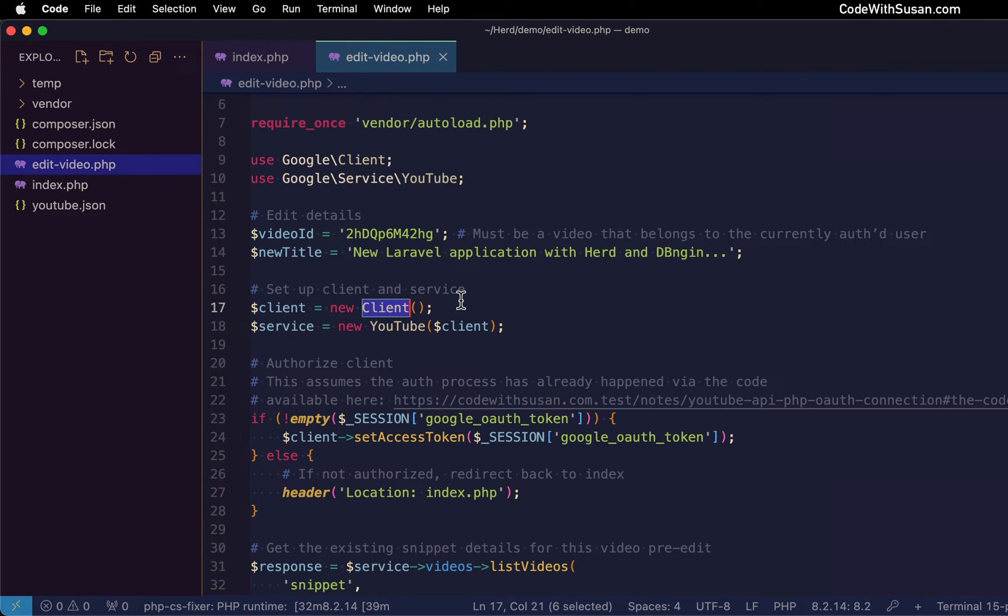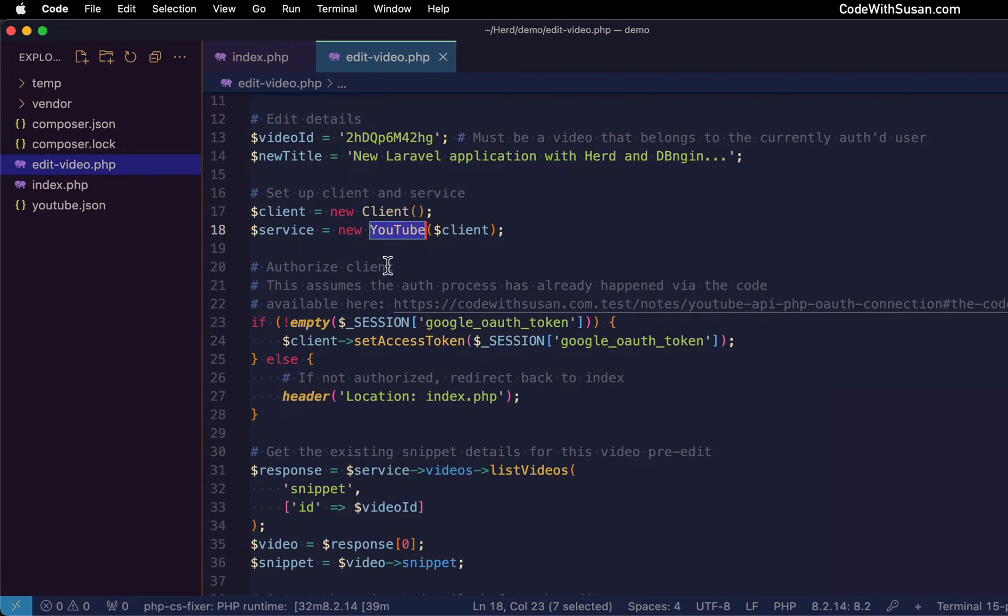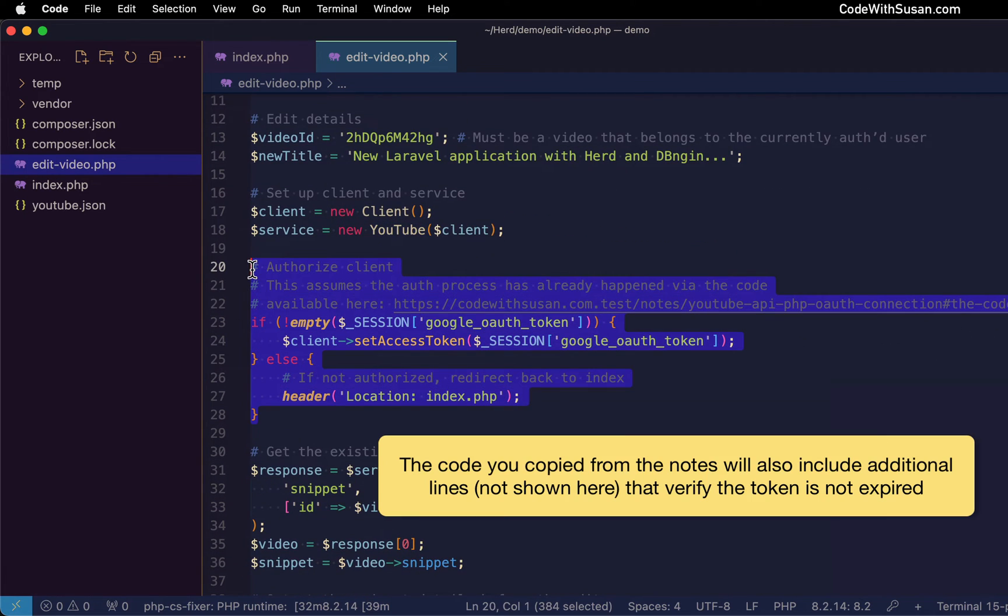The client class itself, this is going to handle the authentication. And then the YouTube class, this is how we're going to actually interact with the YouTube API. Now, after that, I have code to authorize our client.